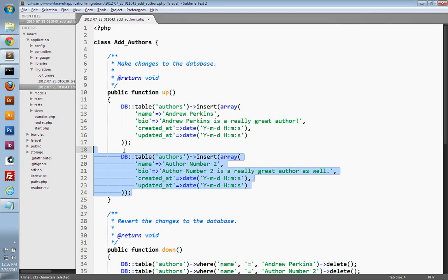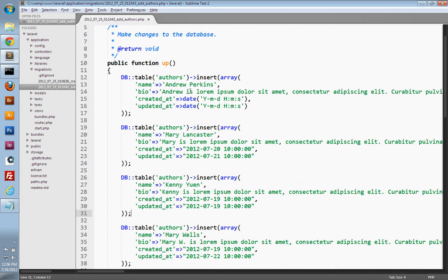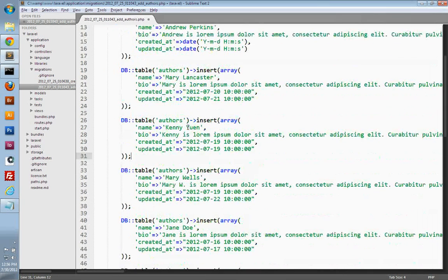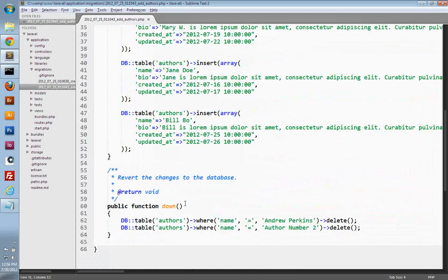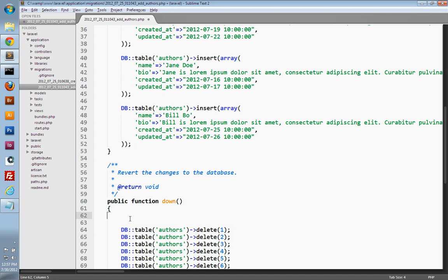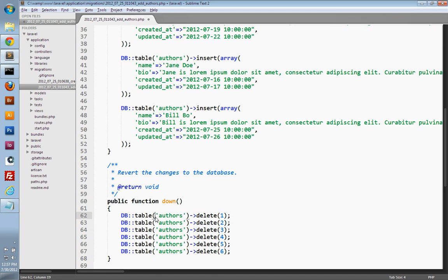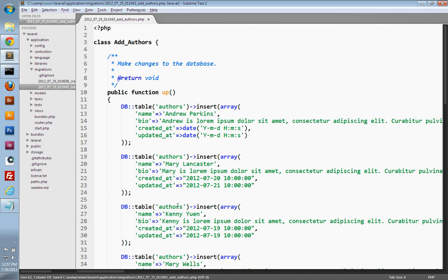Now I have some additional authors that I'm going to paste in here. So I've inserted six authors — each one has a different name, a longer biography, and an individual created_at and updated_at date. Lastly, we just need to change the down method so that it'll delete these six authors, so I'll paste that in here. Let me fix the formatting, indent it and get rid of the extra lines. All right, so that's our new migration — it'll insert some additional authors for us to use. I'll save this and close it out.